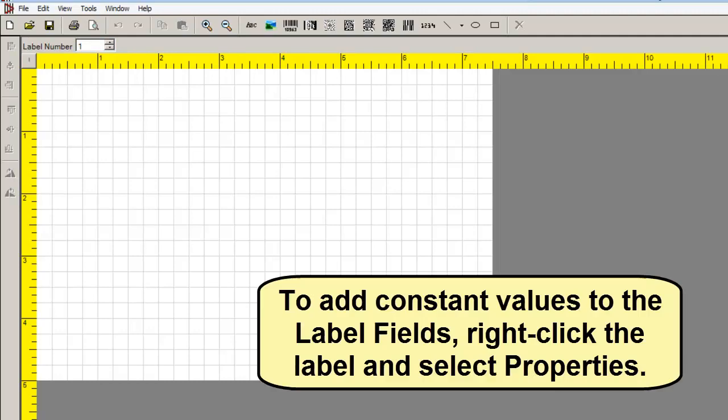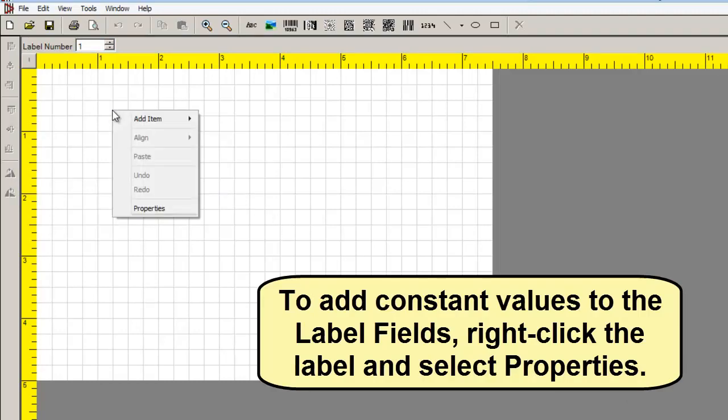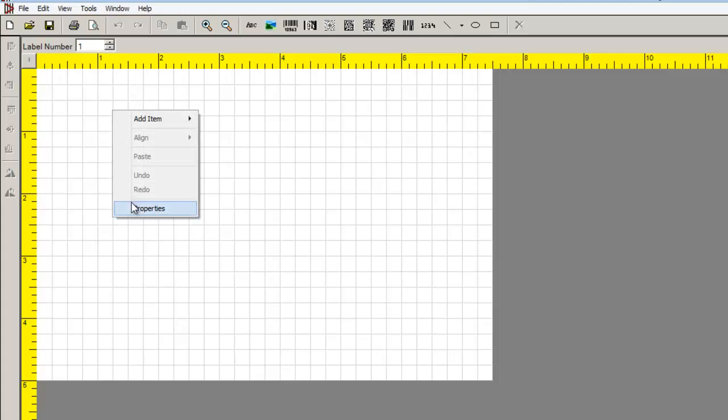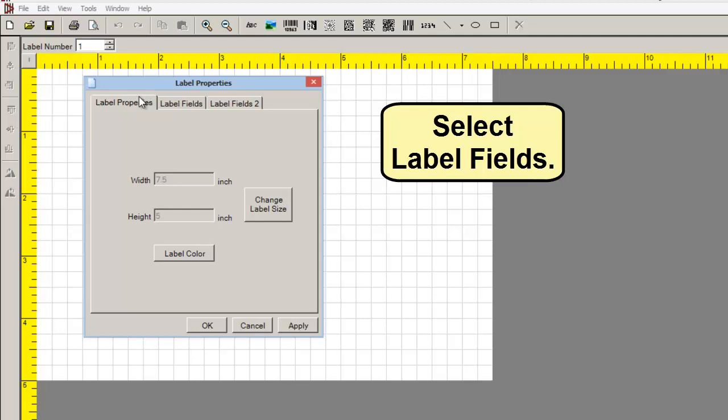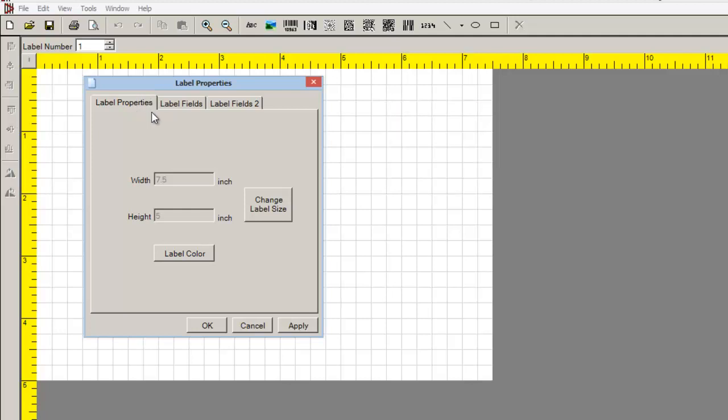To add constant values to the label fields, right-click the label and select Properties. Select the label fields tab.